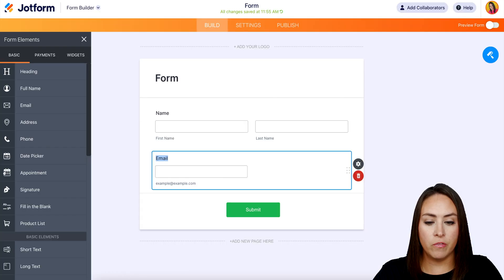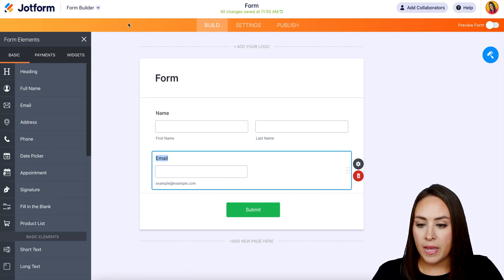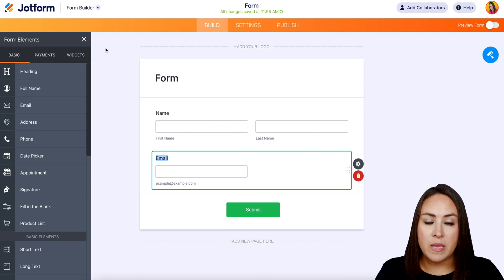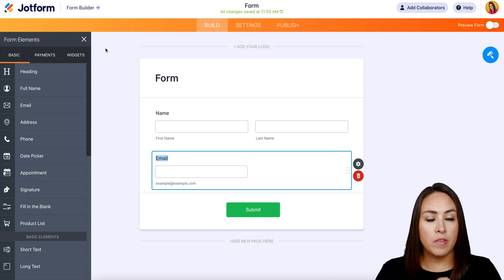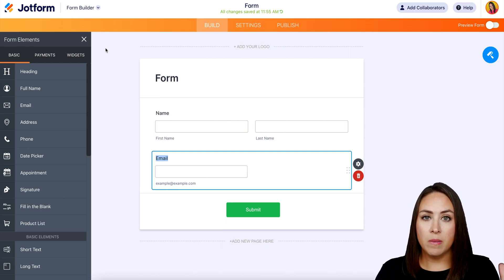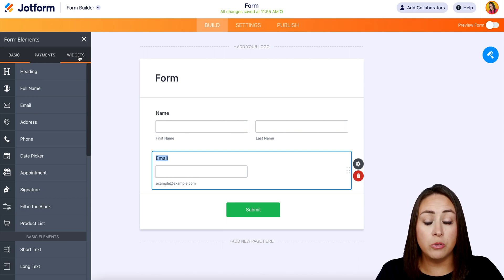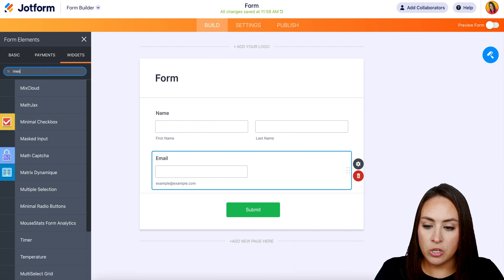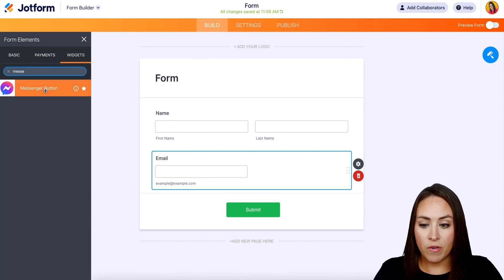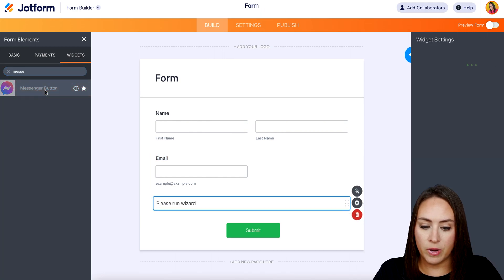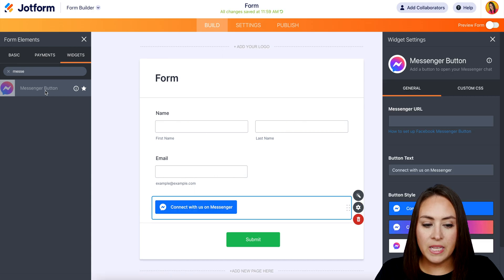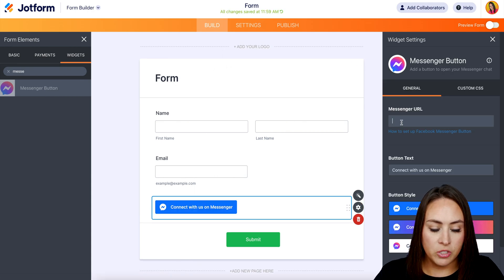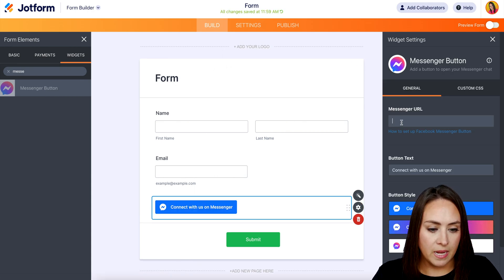I'm going to head back over to JotForm. I already have a form pulled up — very simple, just the name and the email. Over on the left-hand side, the elements are already selected, so I'm going to choose Widgets and search for Messenger. We have our Messenger button right here. Then over on the right-hand side where it says Messenger URL, I'm just going to paste that in.